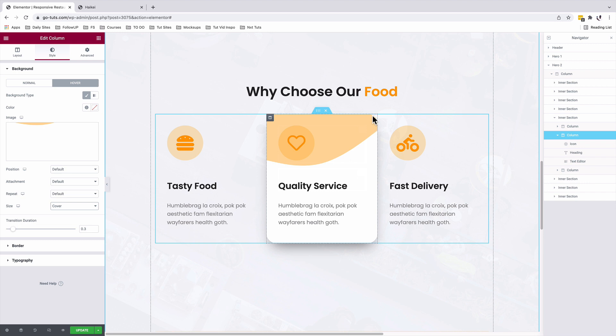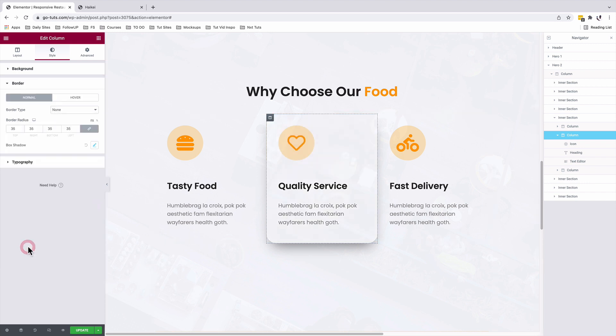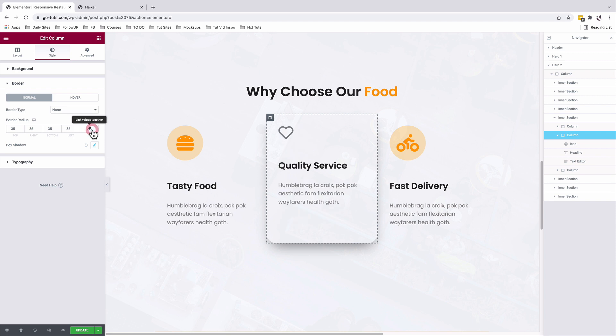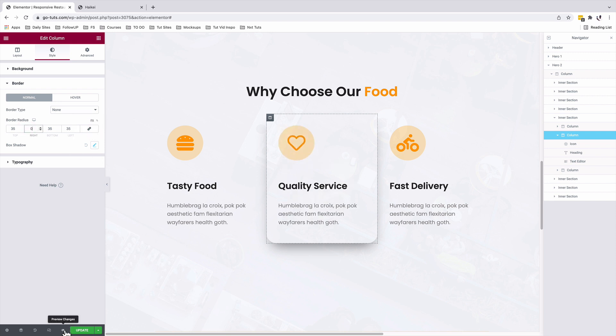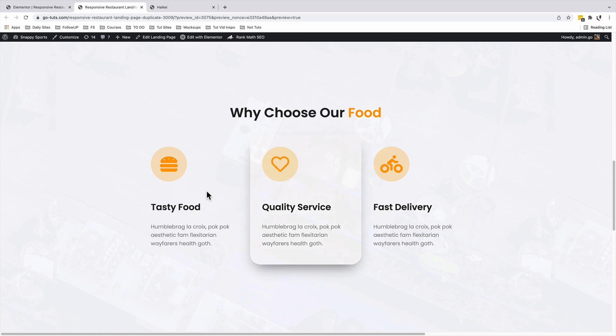I would like to remove the border radius up here. Going to come over here to the border radius, I'll unlink the values. And for the right position, I'm going to set that to zero. Now when I hover over my info column, voila. Now we have our curved background on hover.